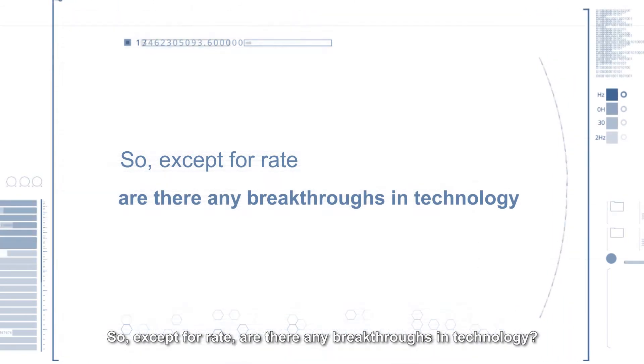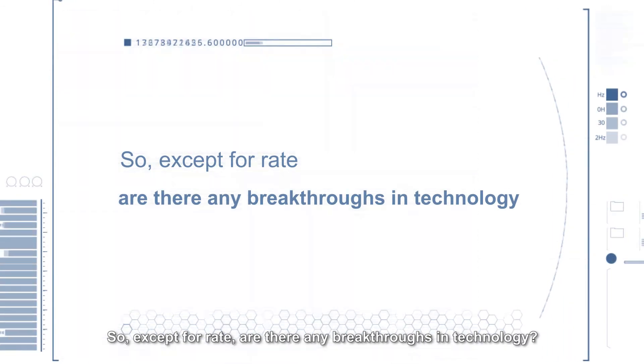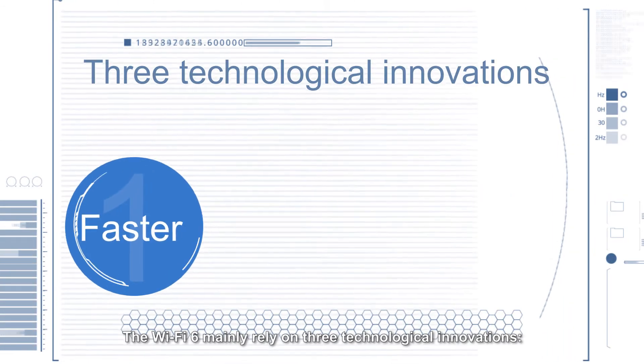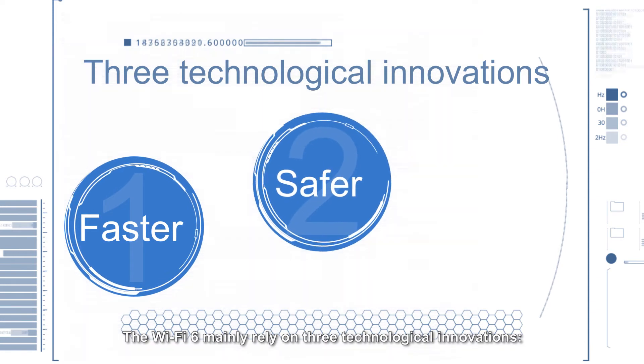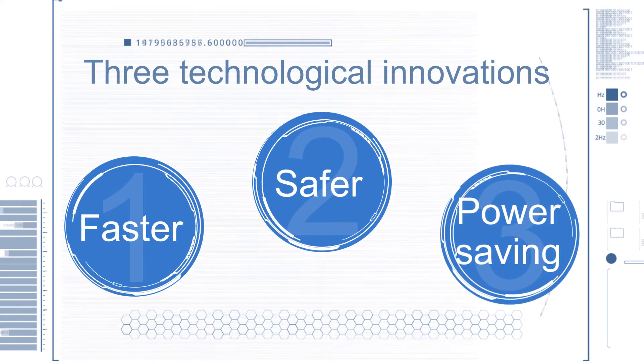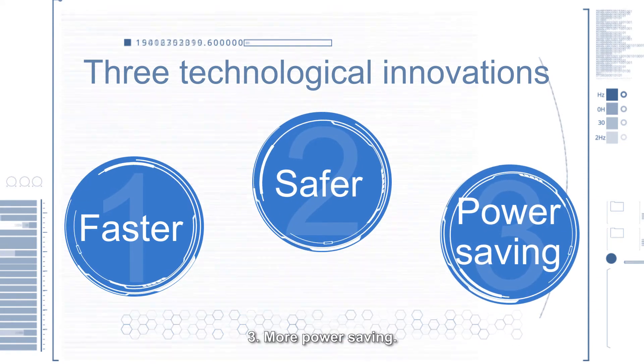So except for rate, are there any breakthroughs in technology? Wi-Fi 6 mainly relies on three technological innovations: one, faster; two, safer; three, more power saving.